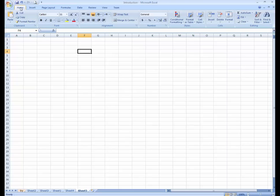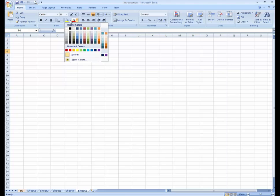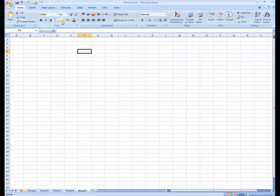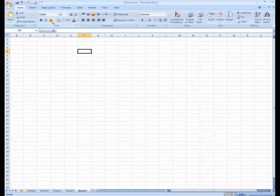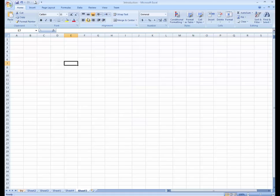In the Home menu you can see there is a toolbar with color formatting and cell formatting options. You can also see some table tools, borders, and other formatting tools.